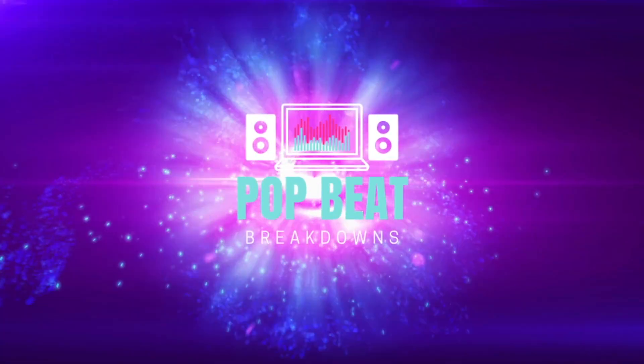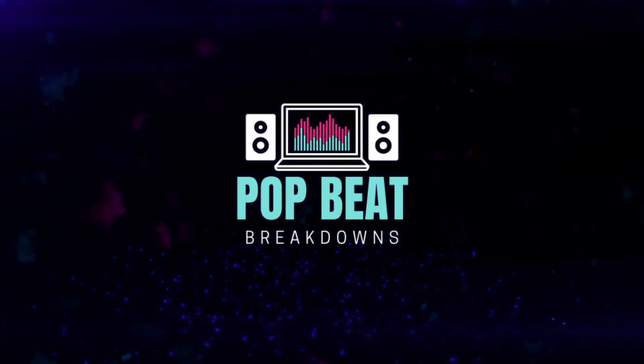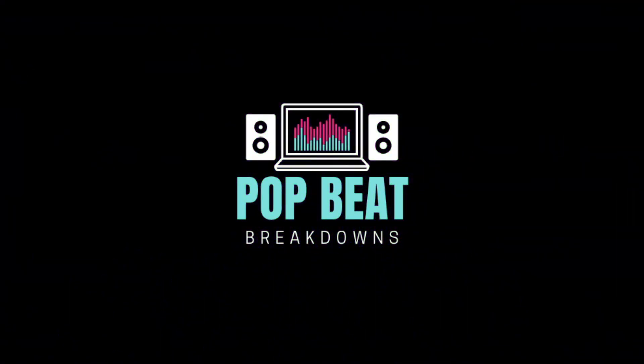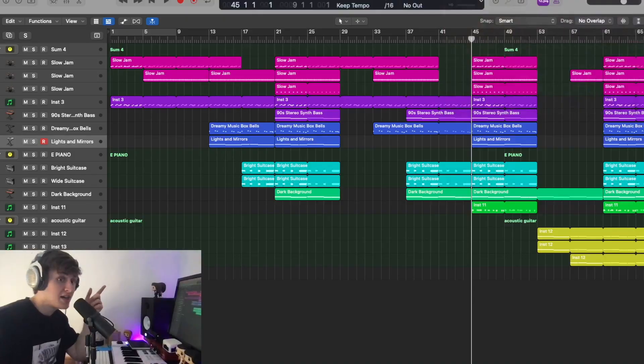If you are new to this channel, now is your chance to quickly smash the subscribe button as it's the best way to support the channel and make sure you never miss another video like this. But with that mandatory out the way, let's not waste any more time, let's get into Logic and let's break down this beat.